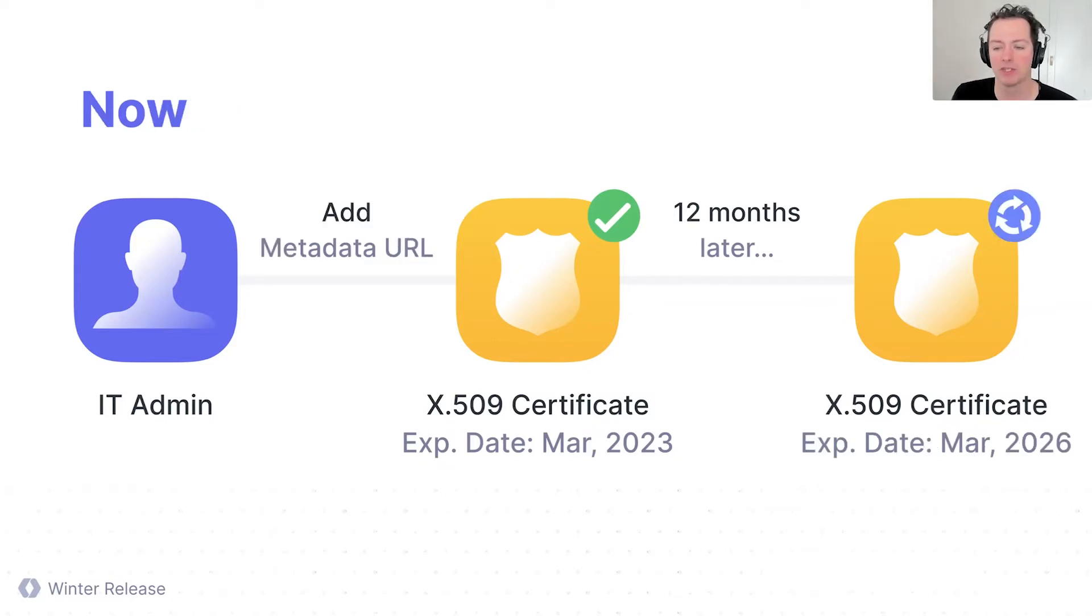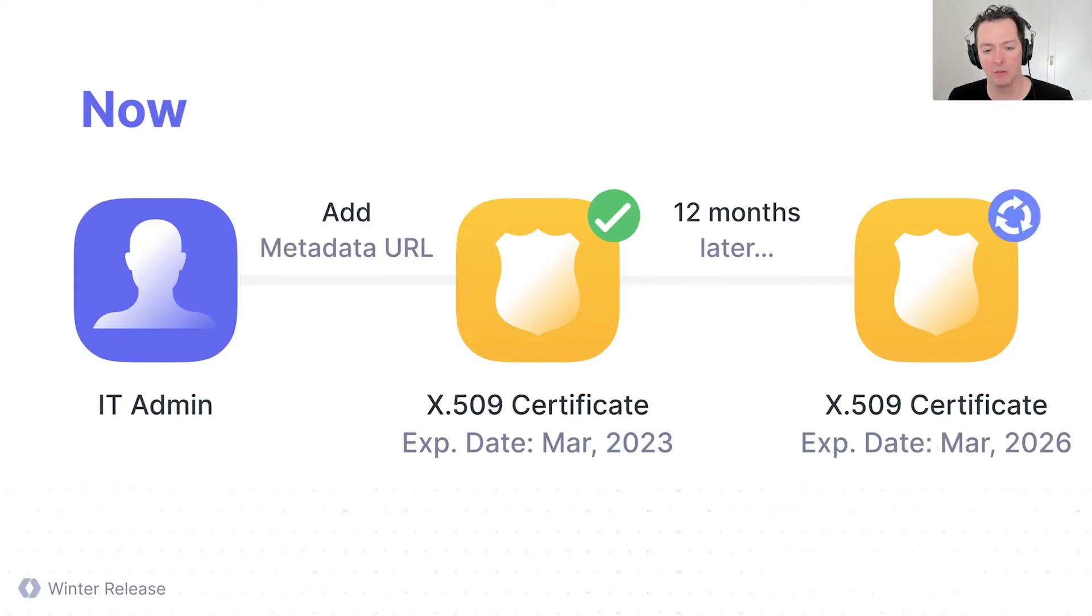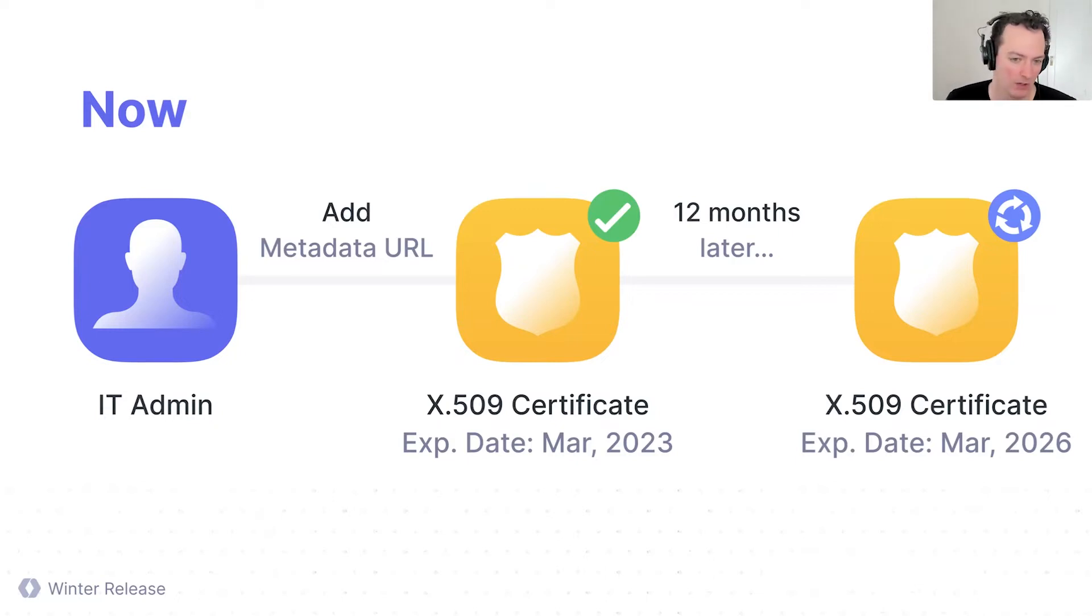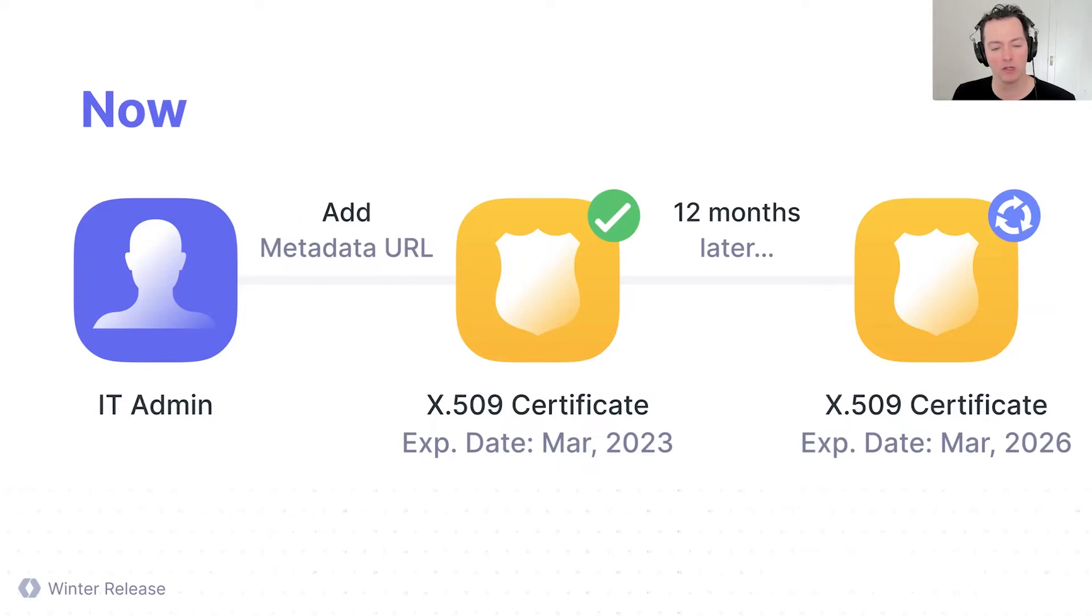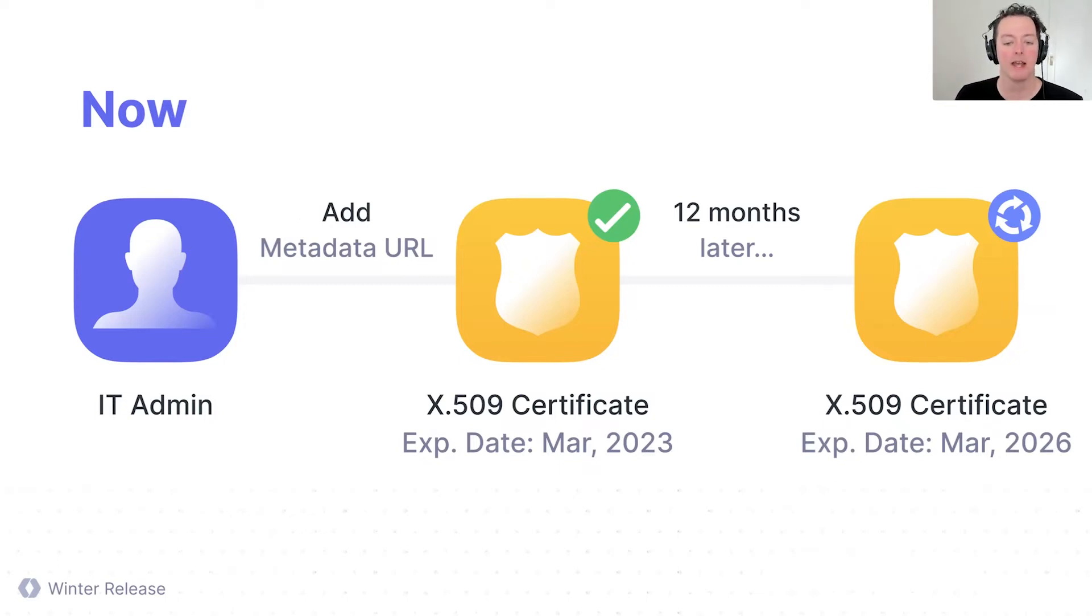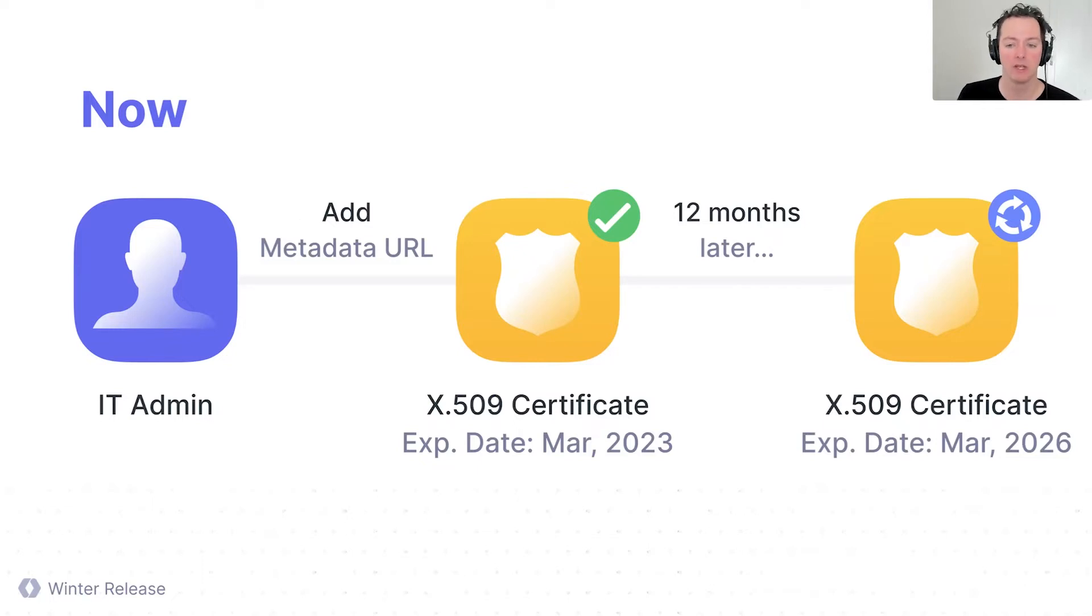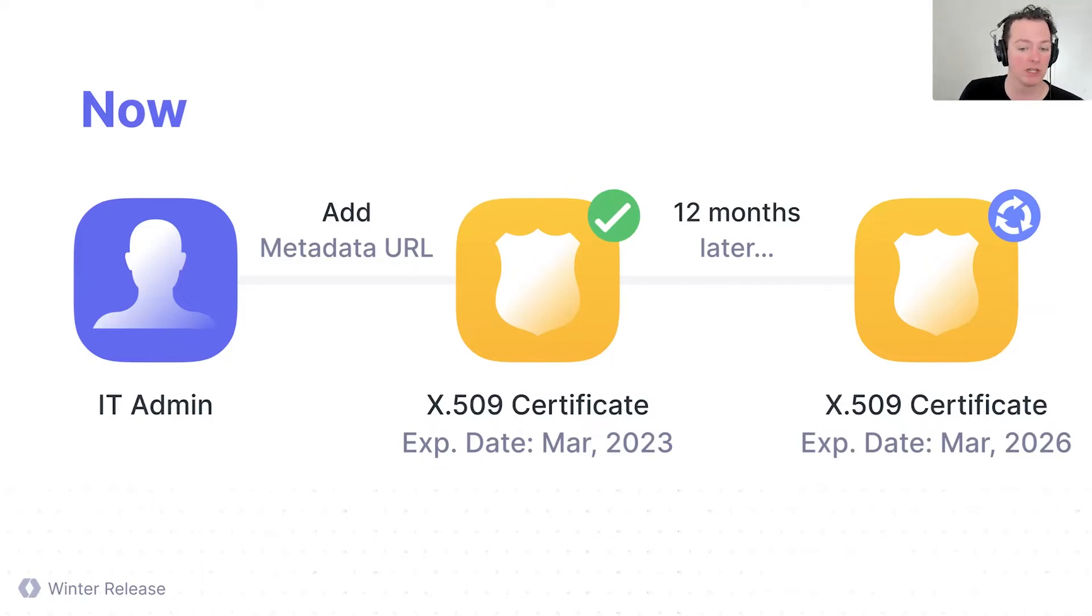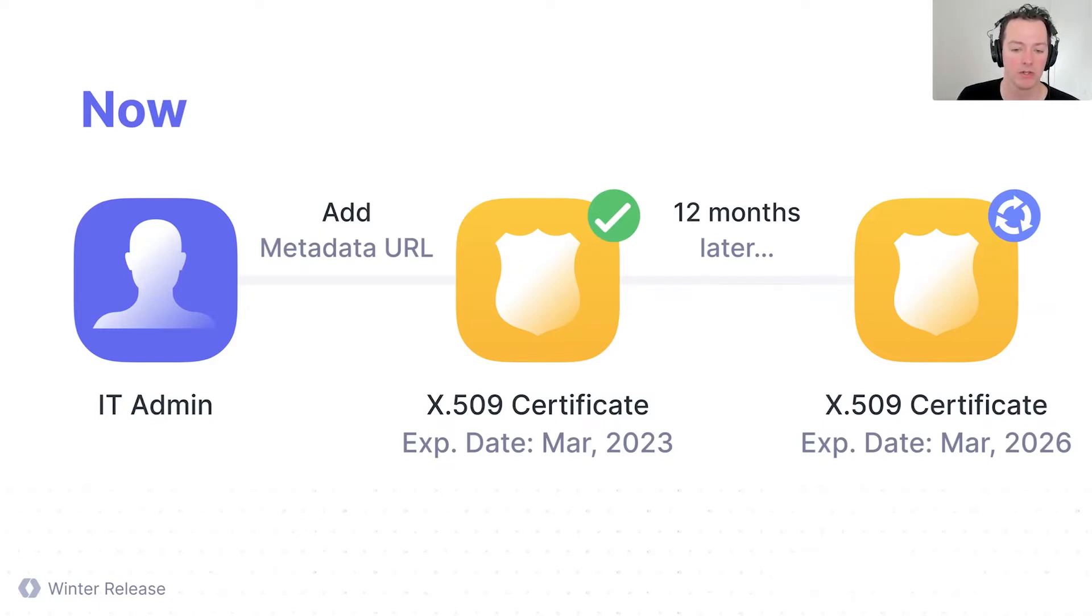And what we built is something we call Dynamic SAML. So instead of setting it up by generating the certificate, we can do it through something called a metadata URL, which is mostly standardized. We've worked with a lot of different vendors and providers to get the standard format in. And that certificate is then generated through that URL. We can pull that in. And then 12 months later, when that certificate expires, we're able to renew and refresh that certificate with a future cert that expires in the future.